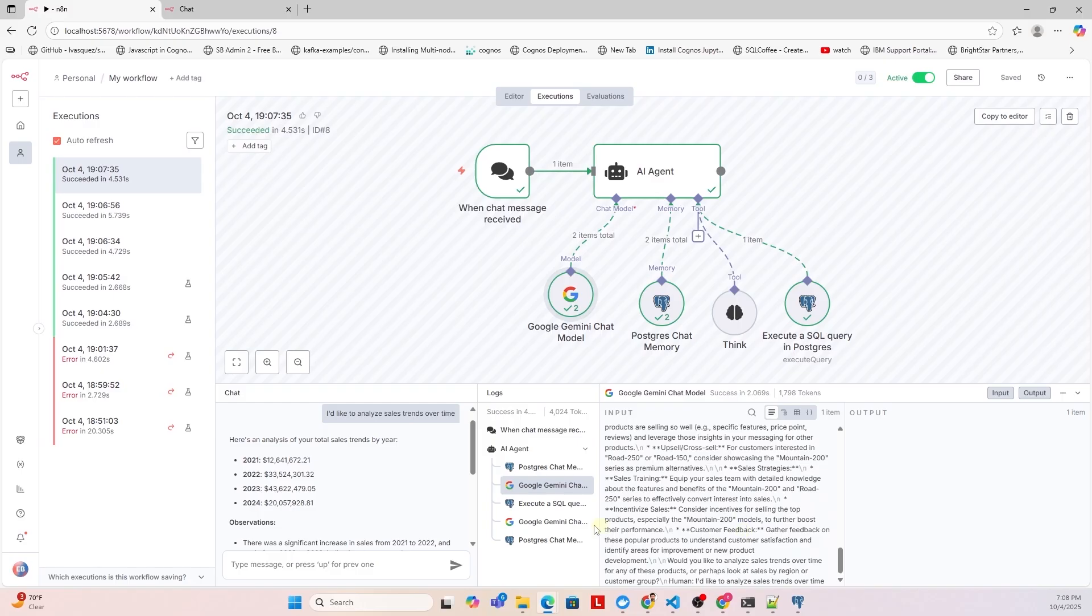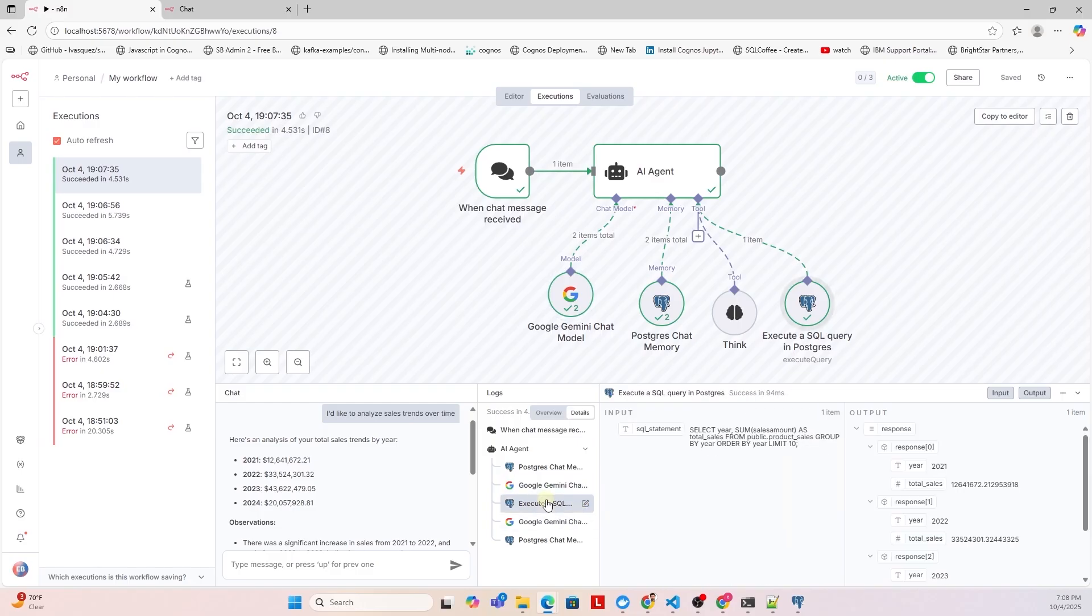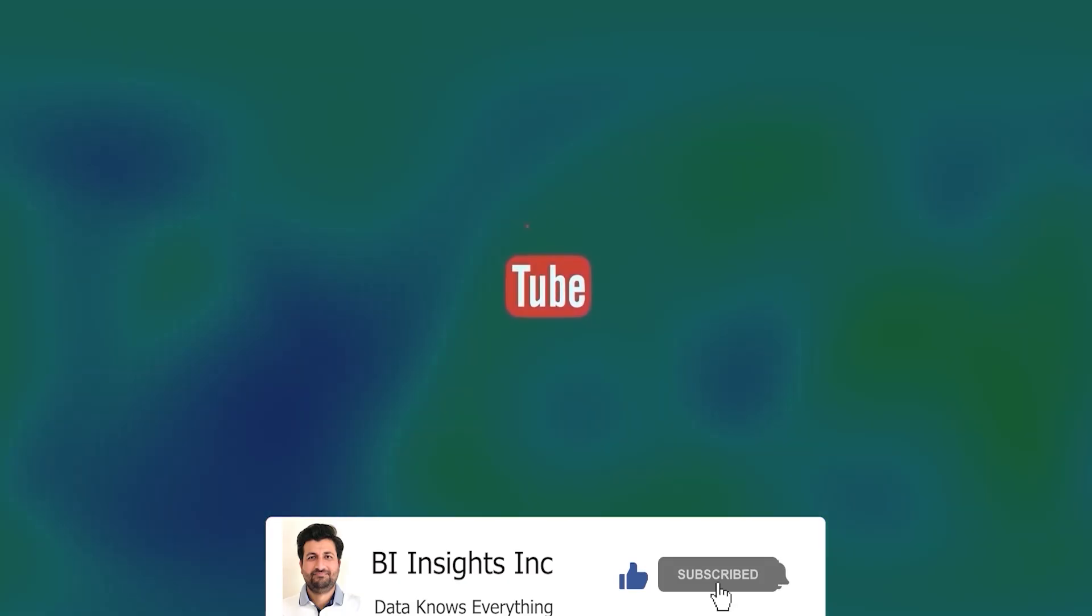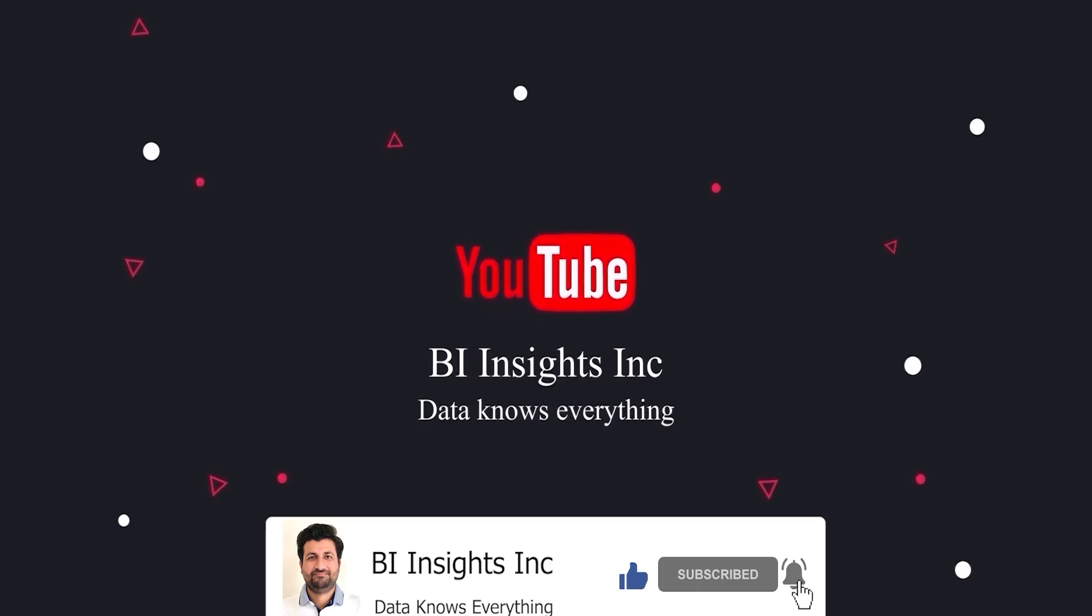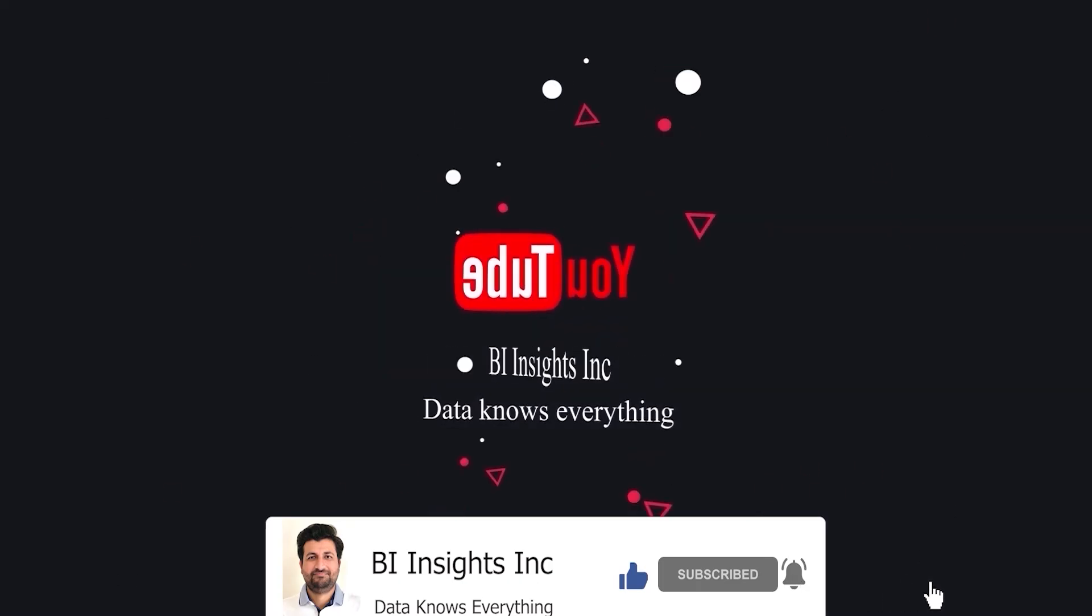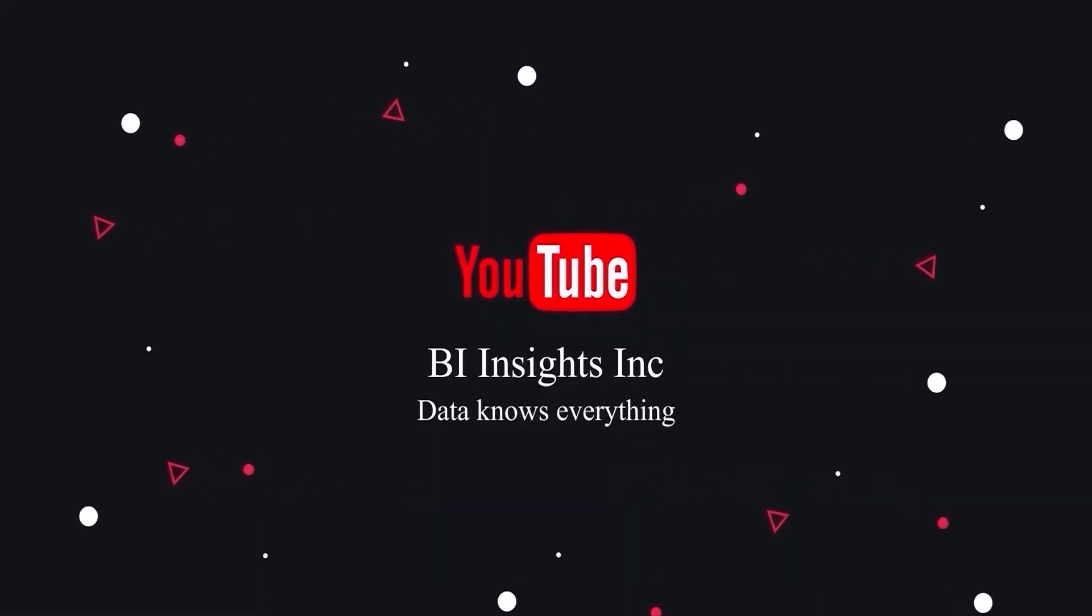This is all for now. I hope you enjoyed the session. Like, share and subscribe. Take care and I'll see you in the next video.